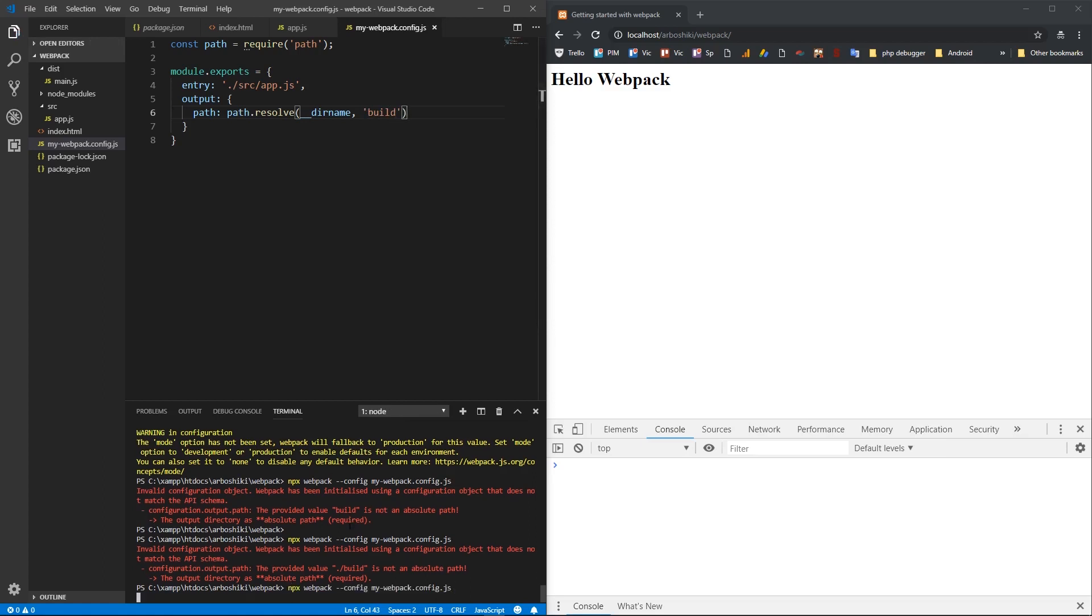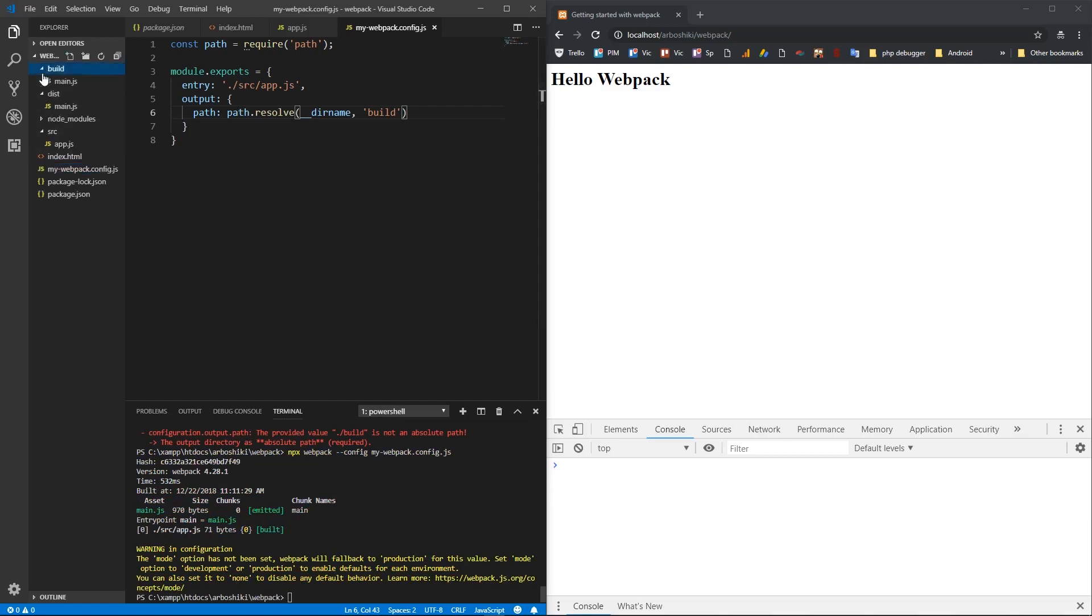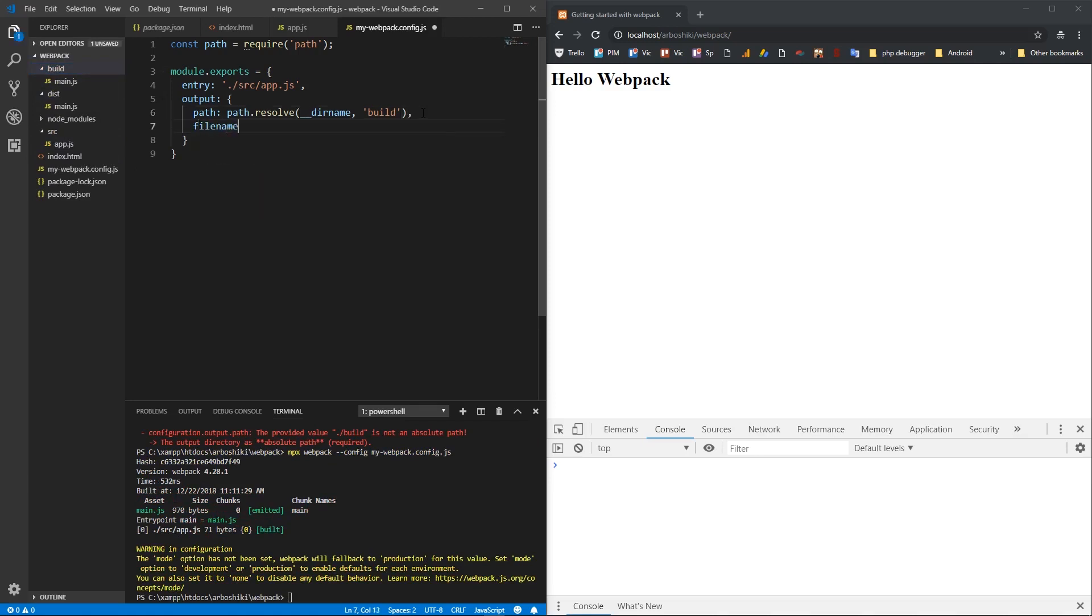Now, if we run our npx webpack, it will create this build directory and we have main.js inside build directory. If I want to rename my main.js, I can specify a filename here, which will be app.js, for example.